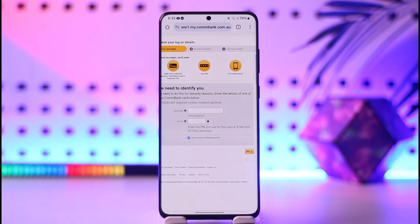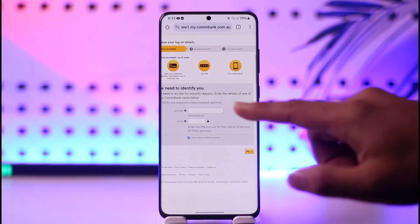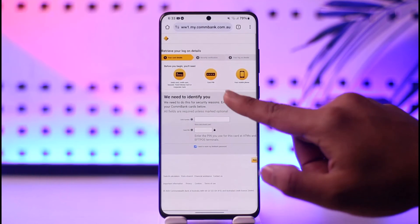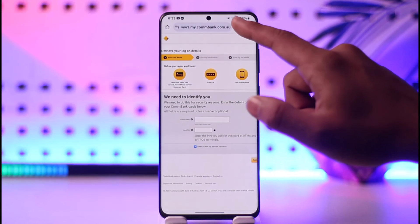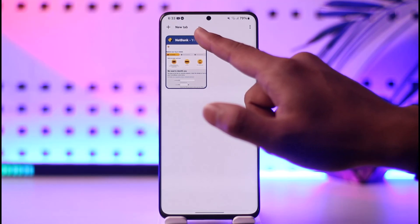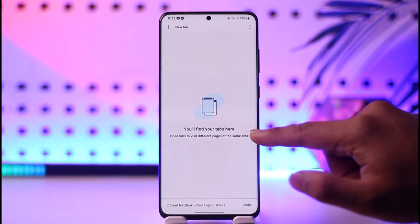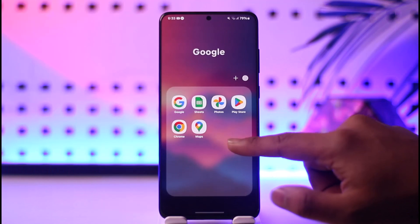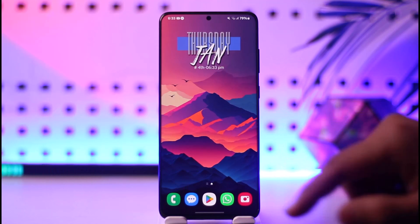This way you can change the password of Commonwealth Bank. Hope this video was very helpful. If you have any more questions, feel free to leave them down below. Thank you for watching till the end of the tutorial, and see you soon in our next video.